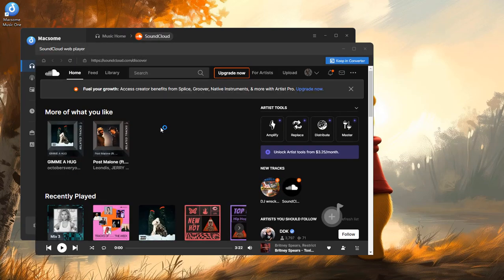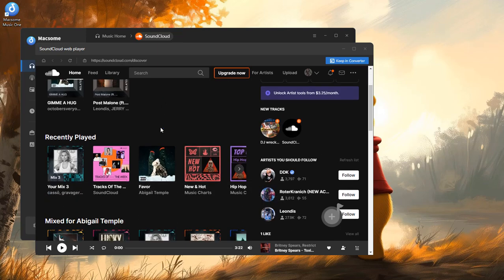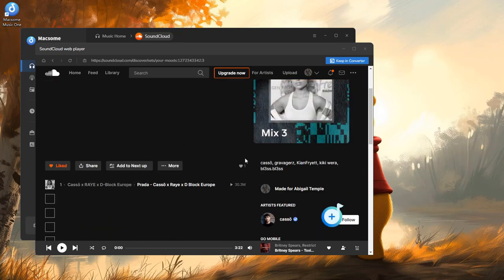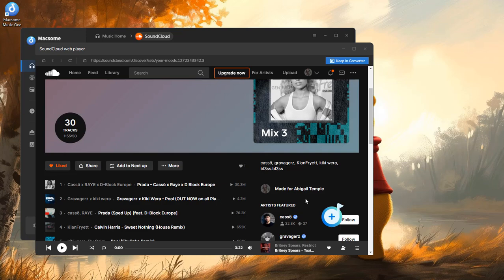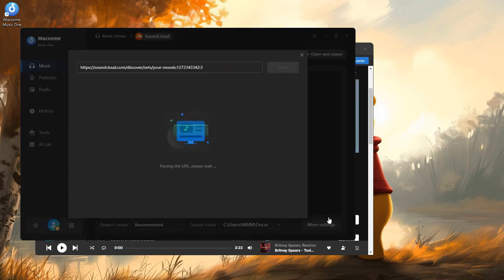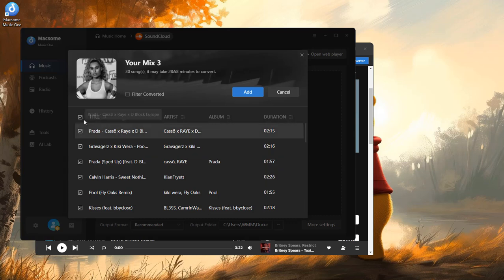Find the playlist or tracks you want, hit 'Click to Add', select your songs, and click Add.